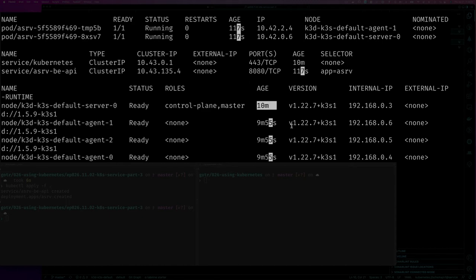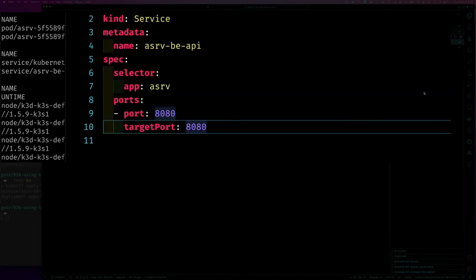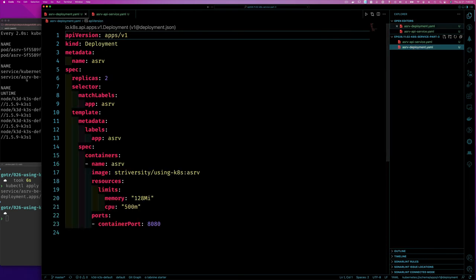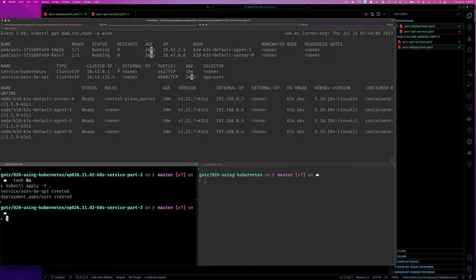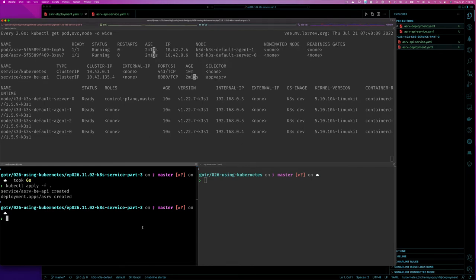Now that we have our pod going, if we look at our deployment there were two replicas which we see here. So how do we access this? This is a ClusterIP, we have to get into the cluster.